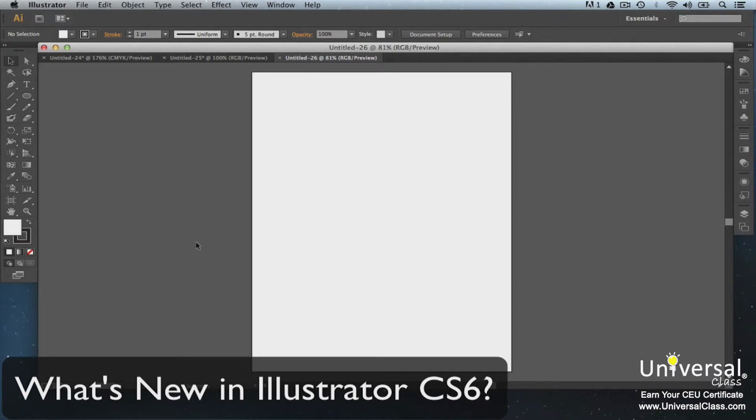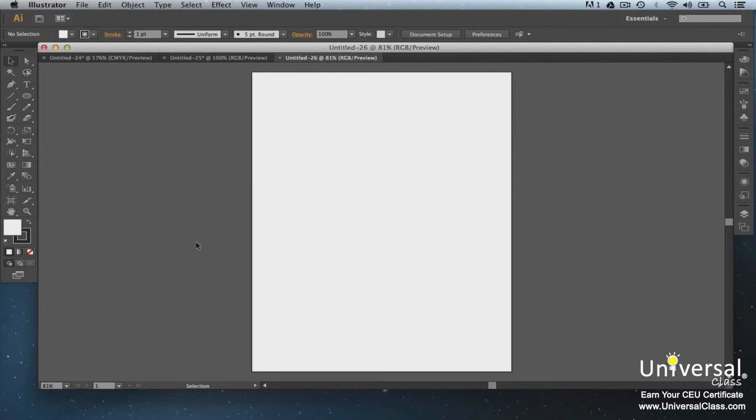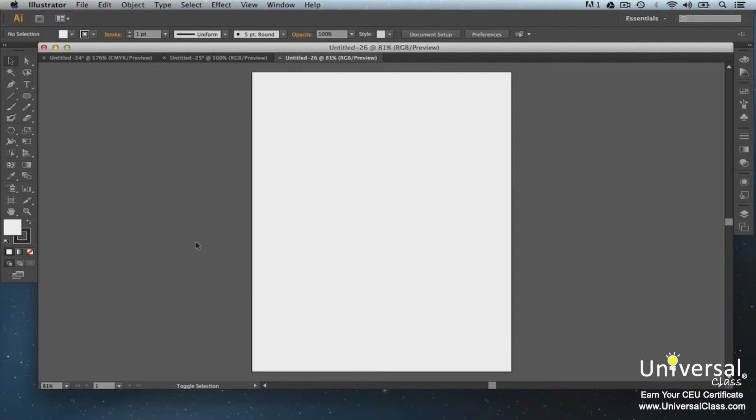Adobe Illustrator CS6 is the sixth generation of this software program. It seems with each generation the program keeps getting better and better, but bigger and bigger too. Here's a list of what's new in Illustrator CS6. We'll cover these things more in depth as you progress through the course. If you've never used Illustrator before, these may seem like Latin to you. That's okay. These are all topics we'll cover in the upcoming lessons.